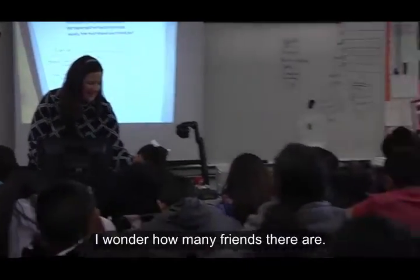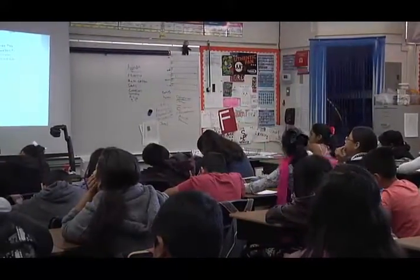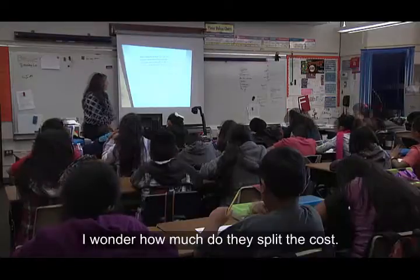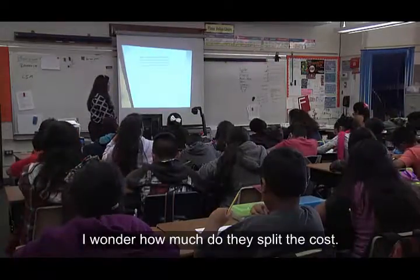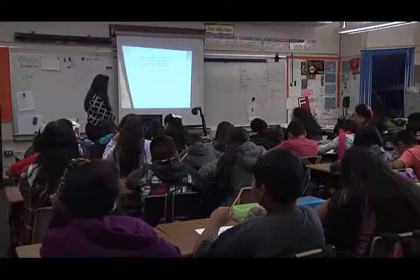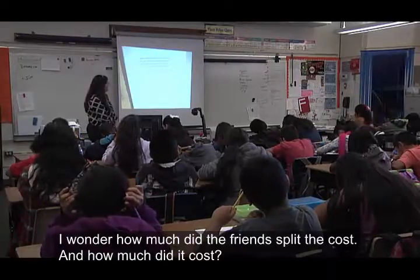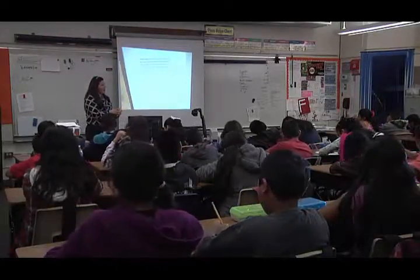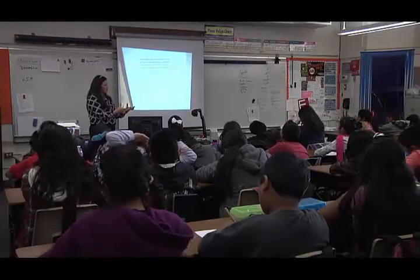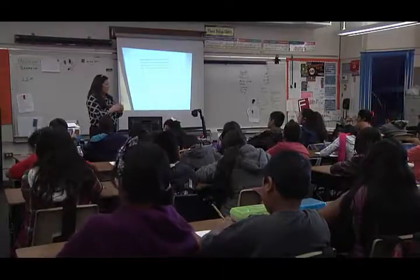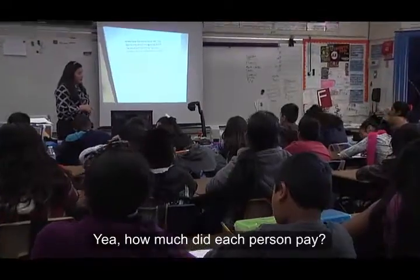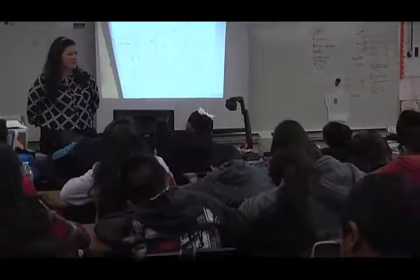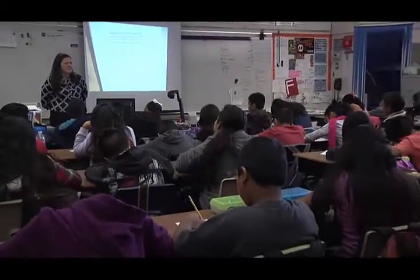Melody? I wonder how many friends there are. Any other wonderings? I wonder how much did they split the cost? Are you asking what the total cost was that they then had to split, or are you wondering how much did each person pay? I wonder how much did each person pay. I wonder that too. Seems like we need some more information, doesn't it?